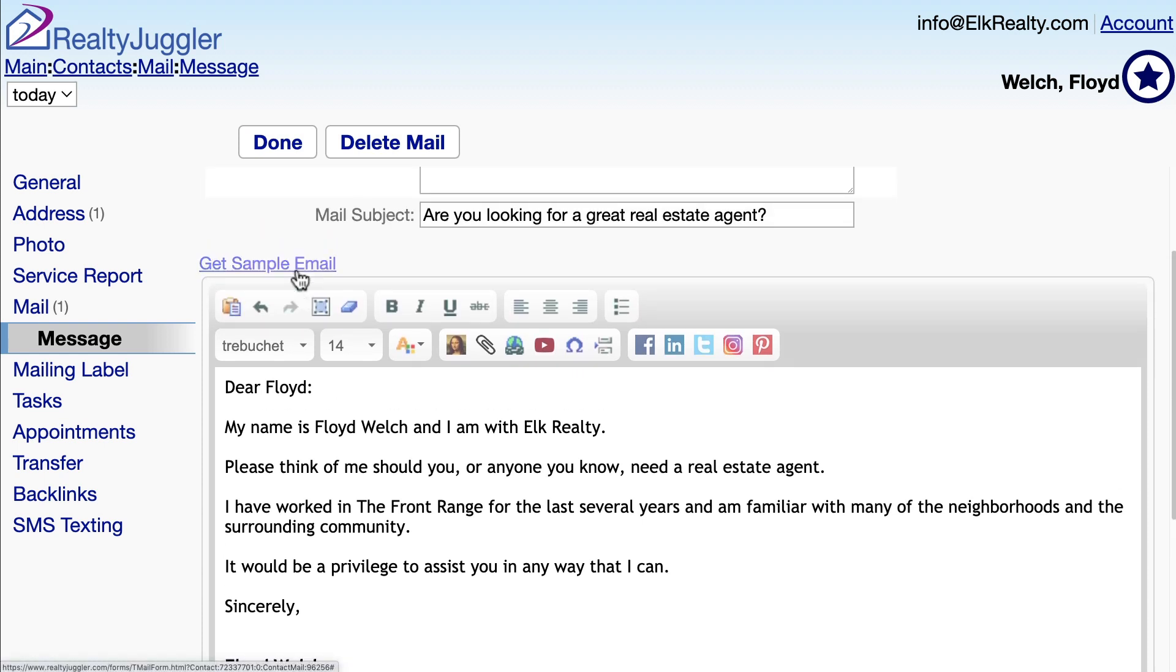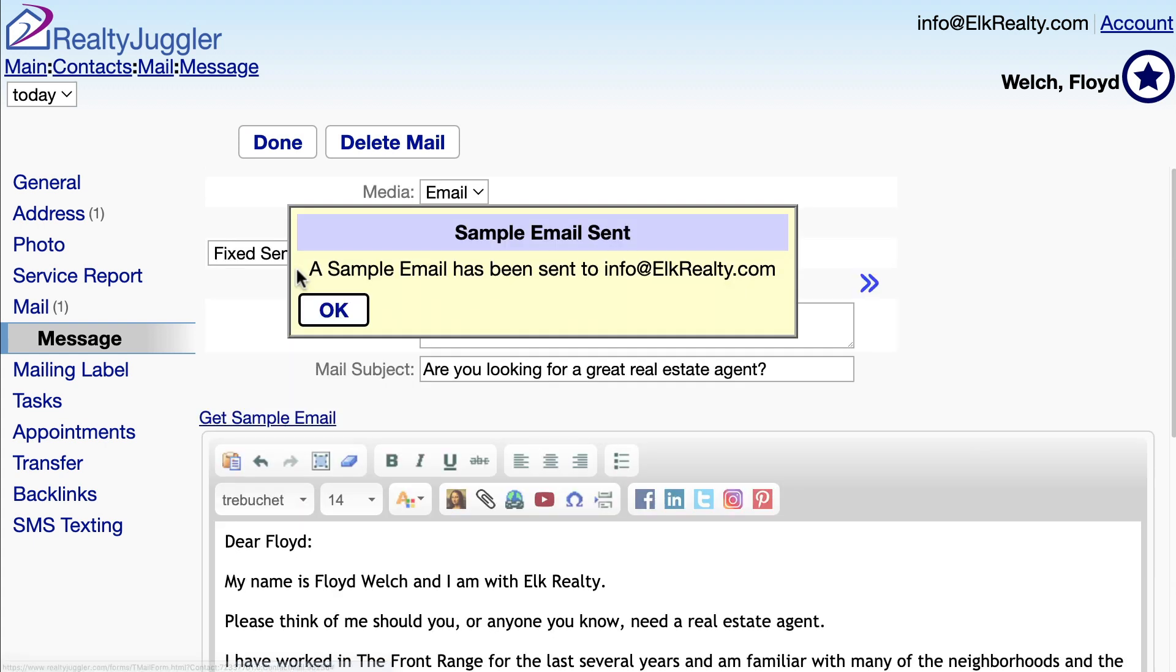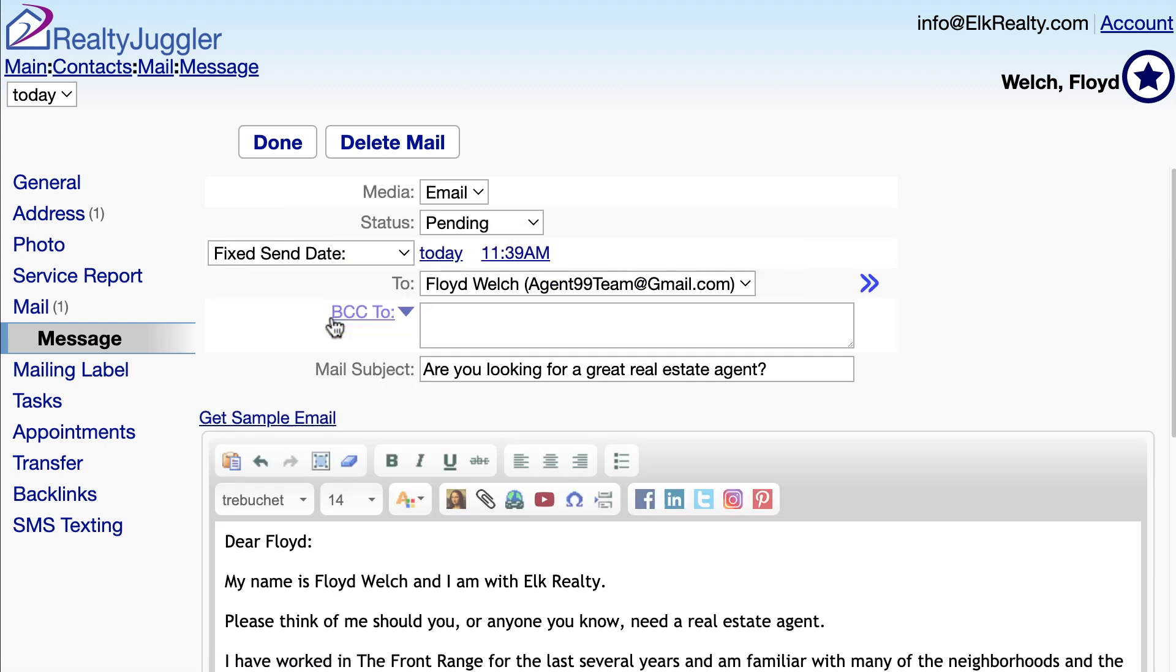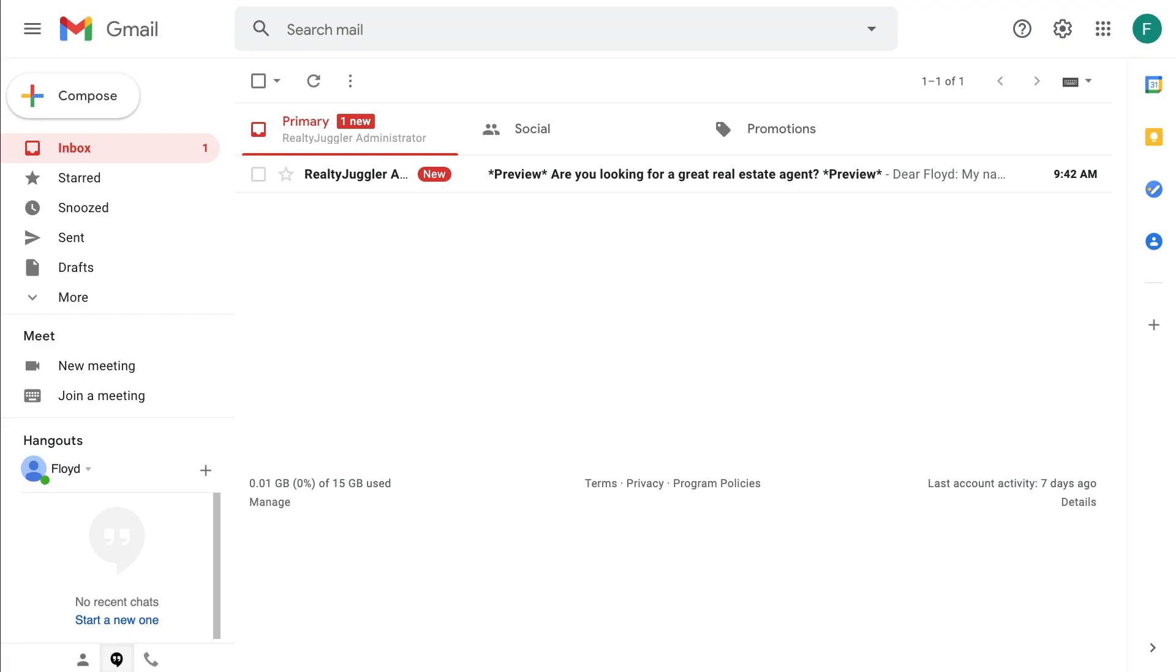Let's see what the email looks like from Gmail. I'll click on the Get Sample Email link here, and then check my Gmail inbox.